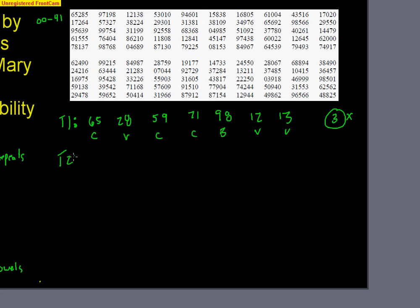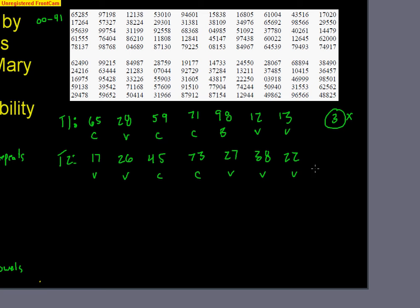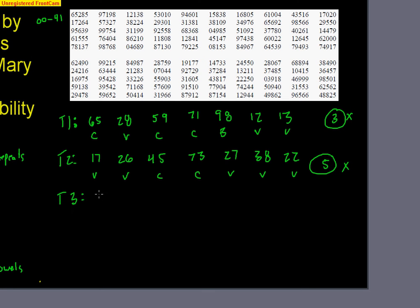Trial two. Let's just start on the next line here. 17, 26, 45, 73, 27, 38, and 22. So there's my seven numbers. Let's see: vowel, vowel, consonant, consonant, vowel, vowel, vowel. Okay, but how many vowels is that? 1, 2, 3, 4, 5. That's only five vowels. That's not a successful trial. Remember, Mary got all seven vowels.